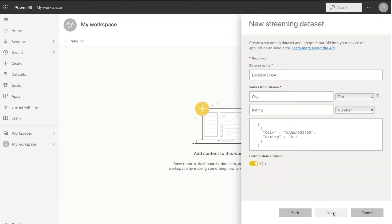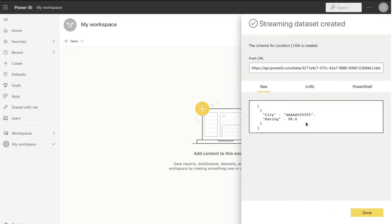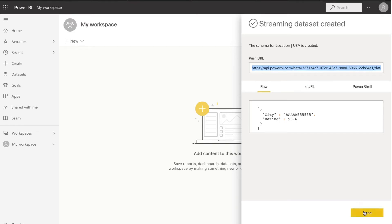Click Create to proceed further. A push URL is created for your dataset, which you will have to copy to your clipboard.